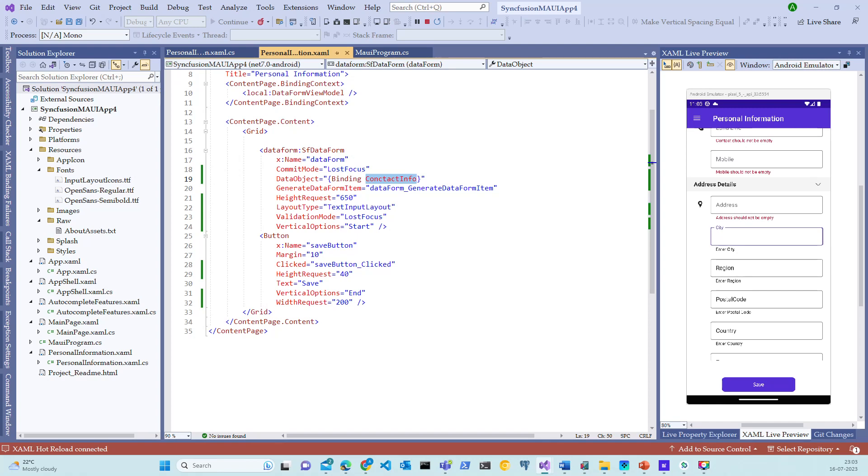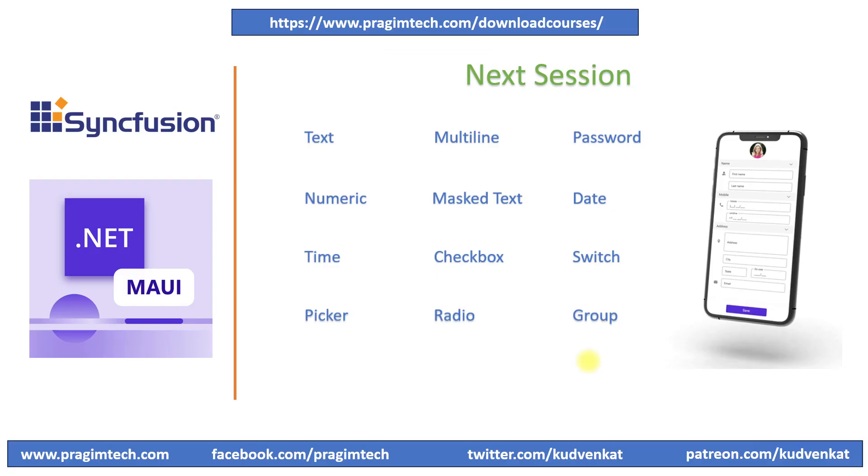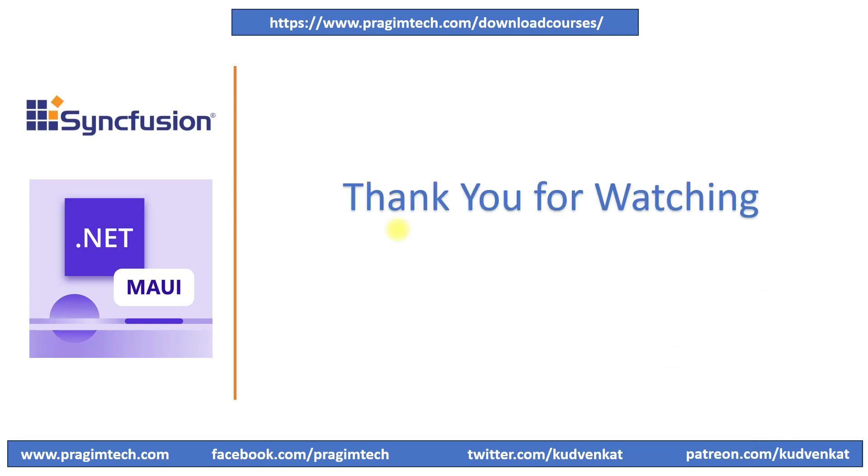In the next session, we will add other editors such as numeric, checkbox, radio, switch and date pickers to the contact form. Till then, thank you for listening and have a great day.